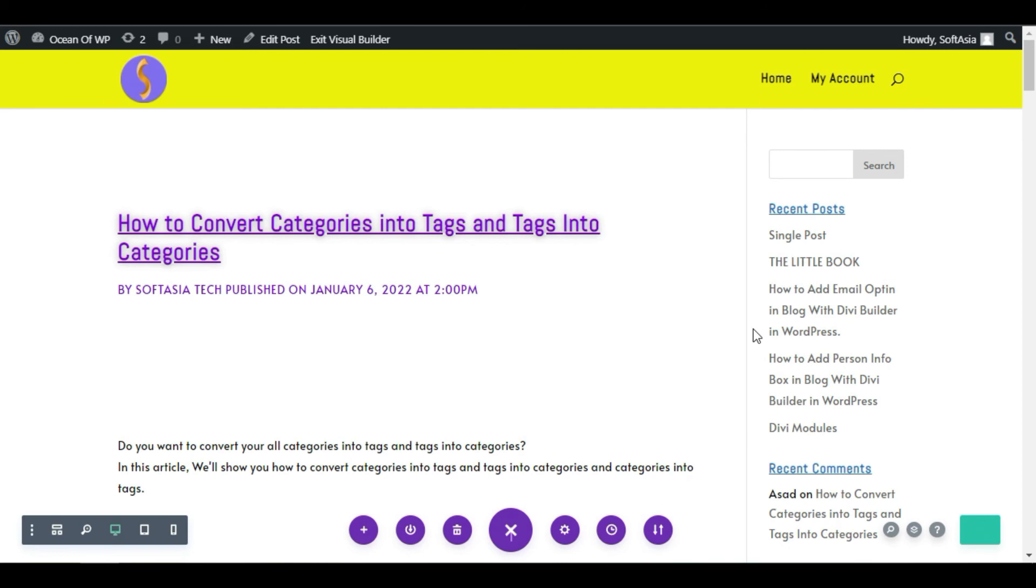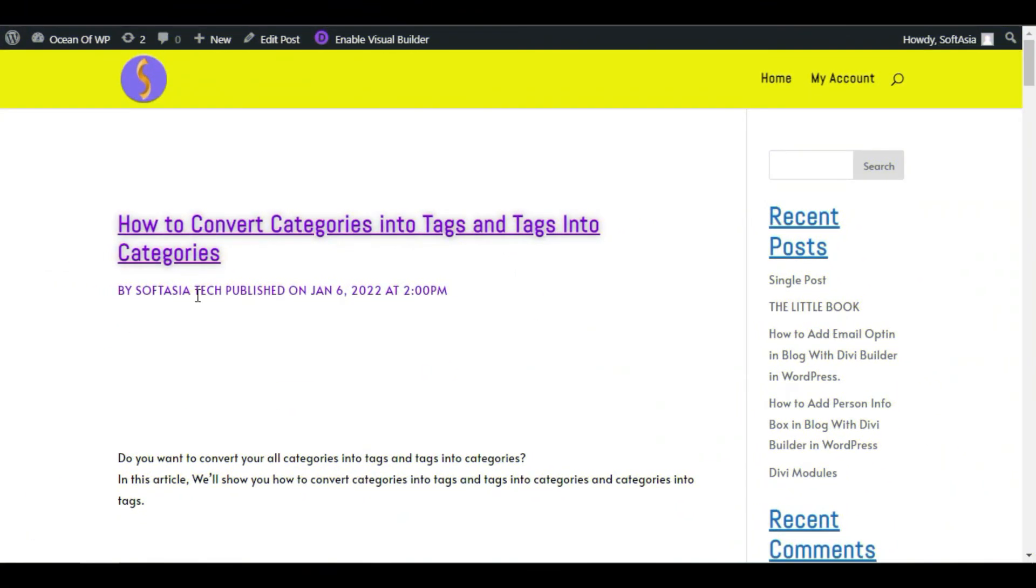Now here you can see you have successfully added a custom metadata in your WordPress page or blog using Divi Builder.